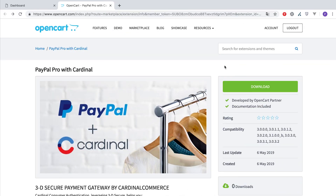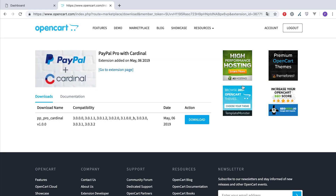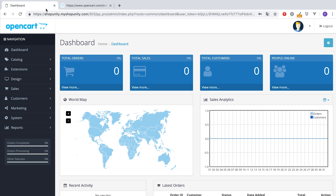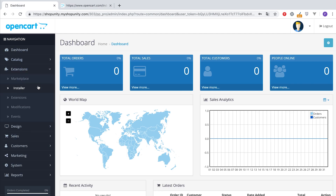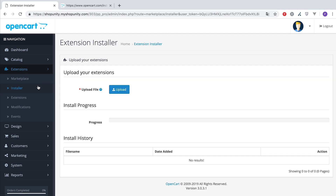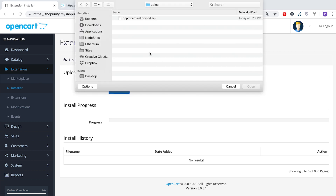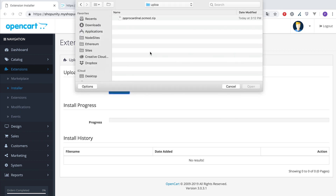First, visit the OpenCard marketplace to download the extension — the link will be provided in the description below. Select the download link according to your OpenCard version. Then visit your OpenCard backend and go to Extensions > Extension Installer. Click Upload and select the previously downloaded zip file of the payment method.